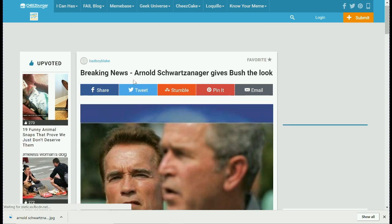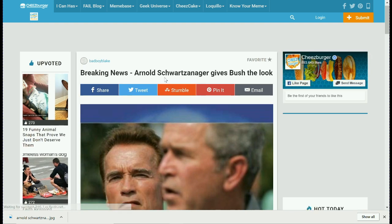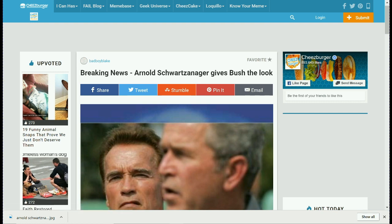Here it is again — breaking news. Arnold, notice his name: S-C-H-W-A-R-T-Z-A-N-A-G-E-R. Schwarzenegger. That's how I remember it, and that's how many people remember it.